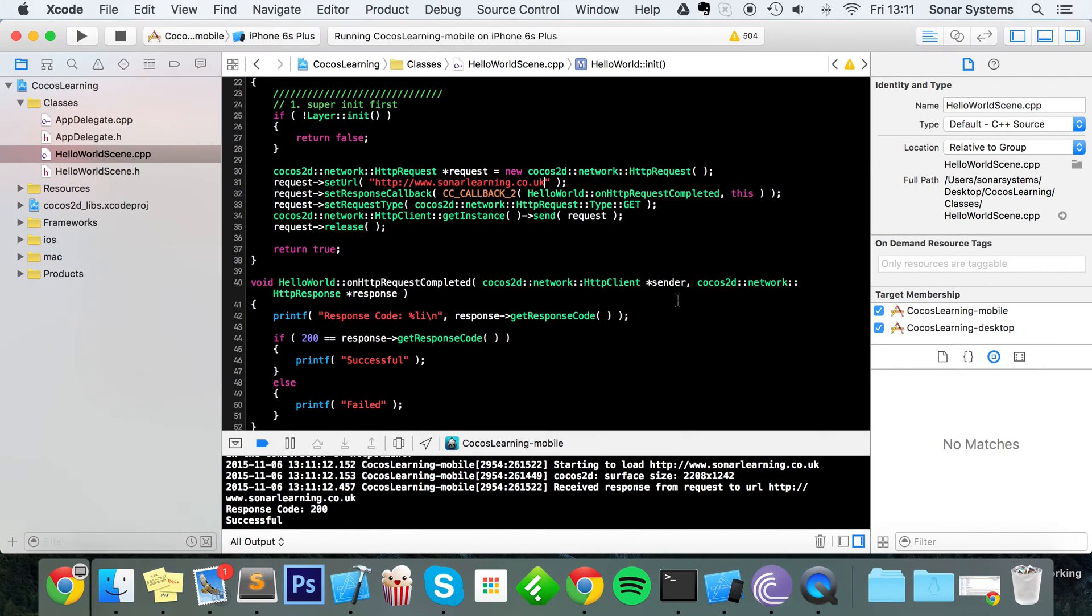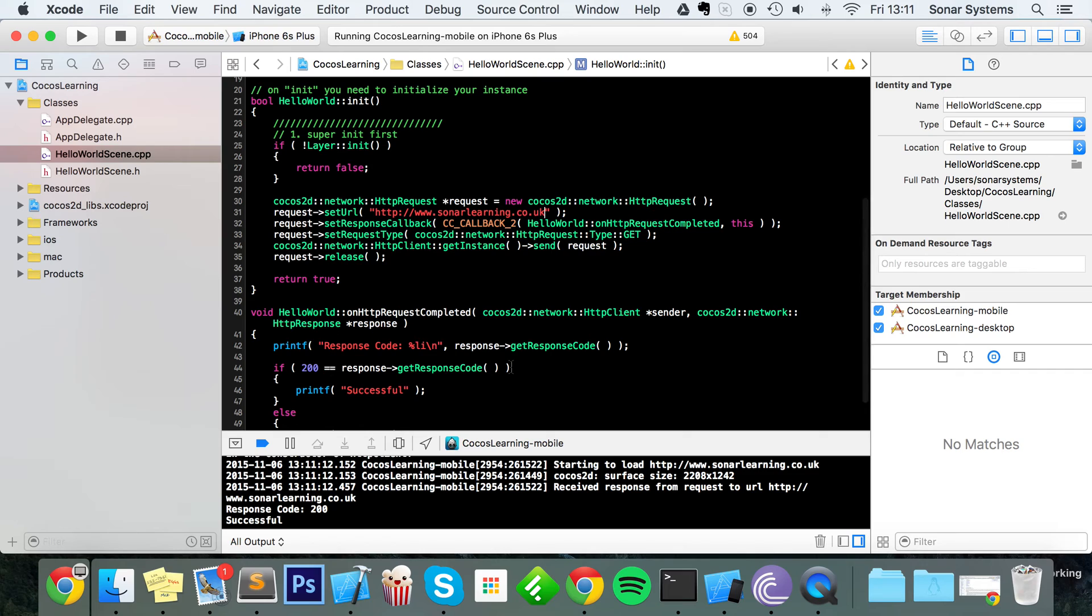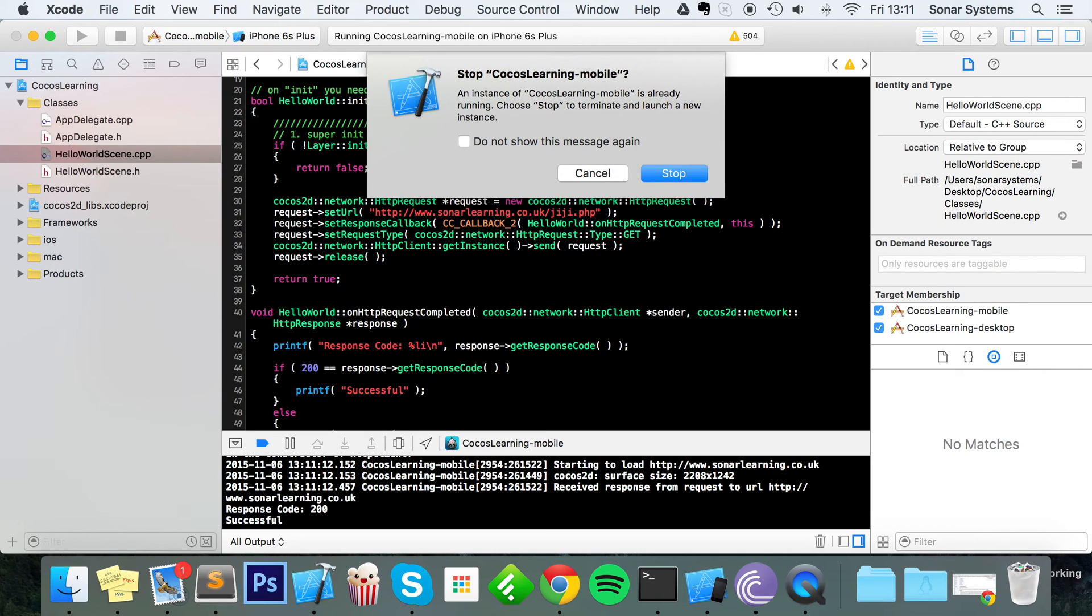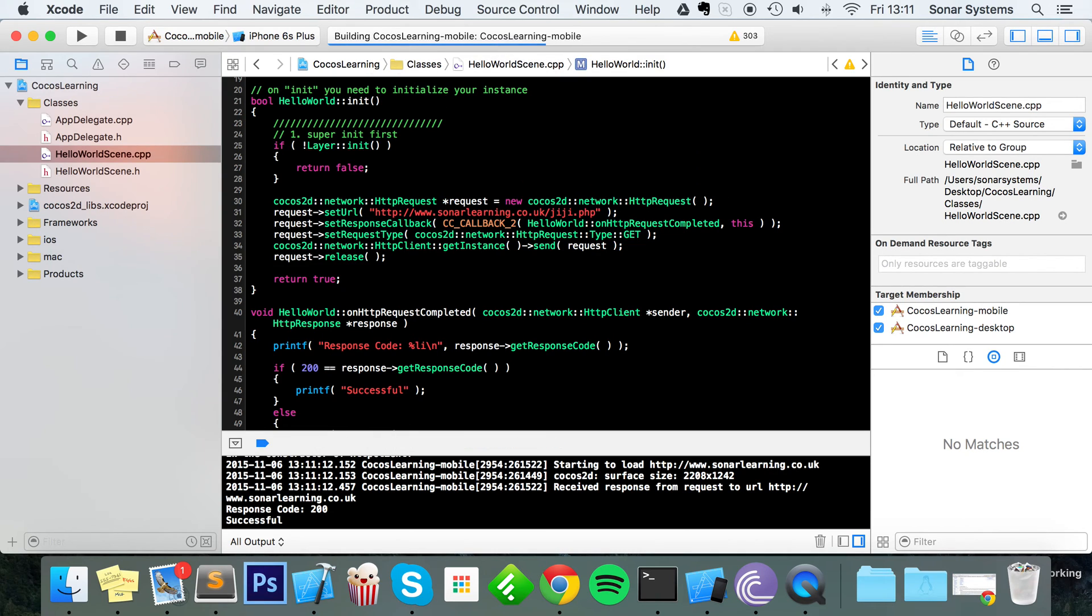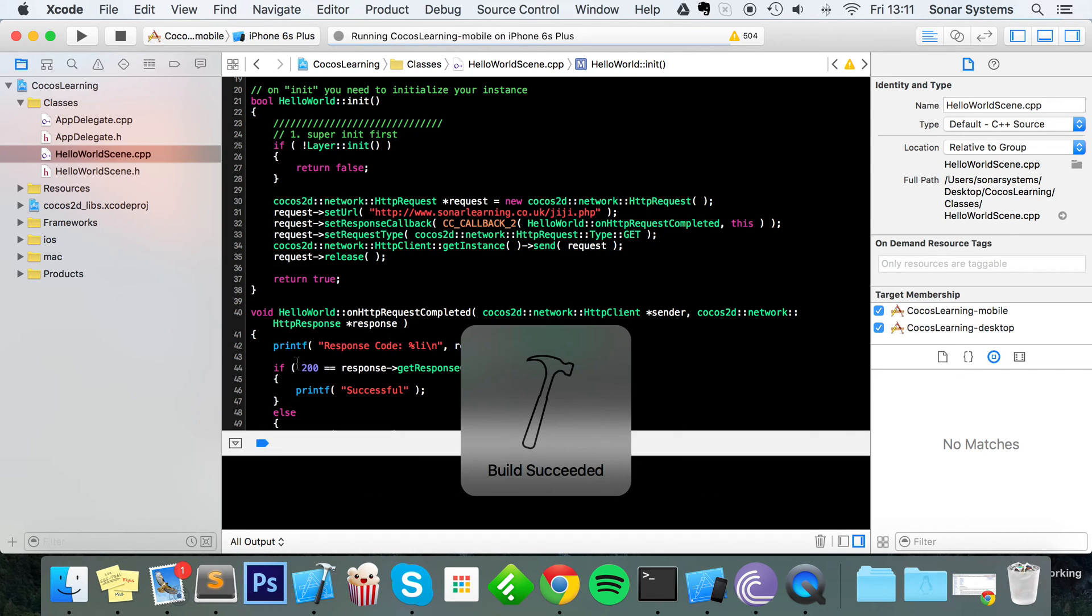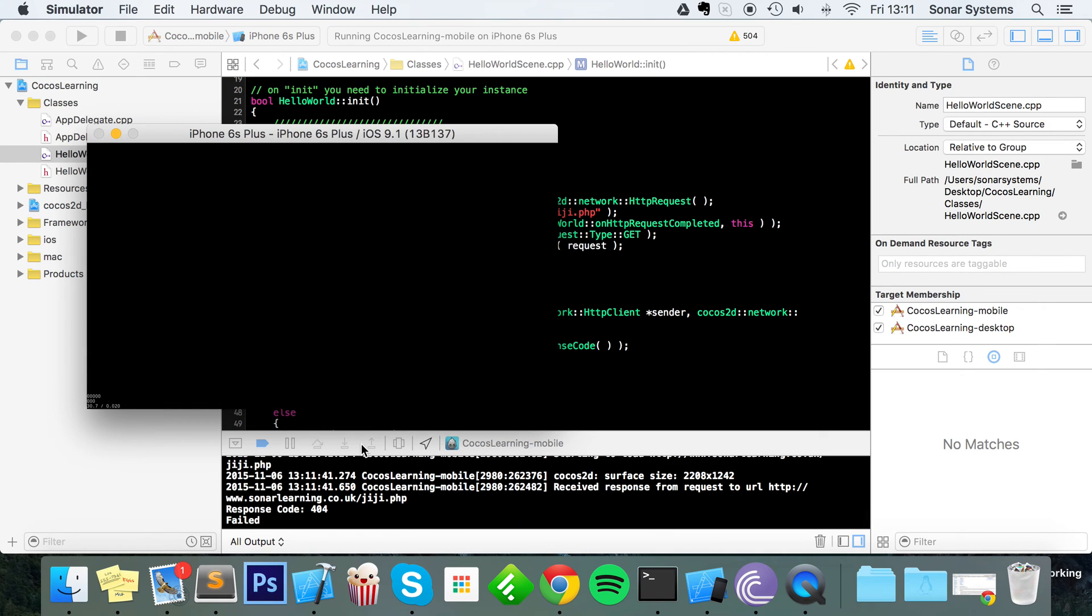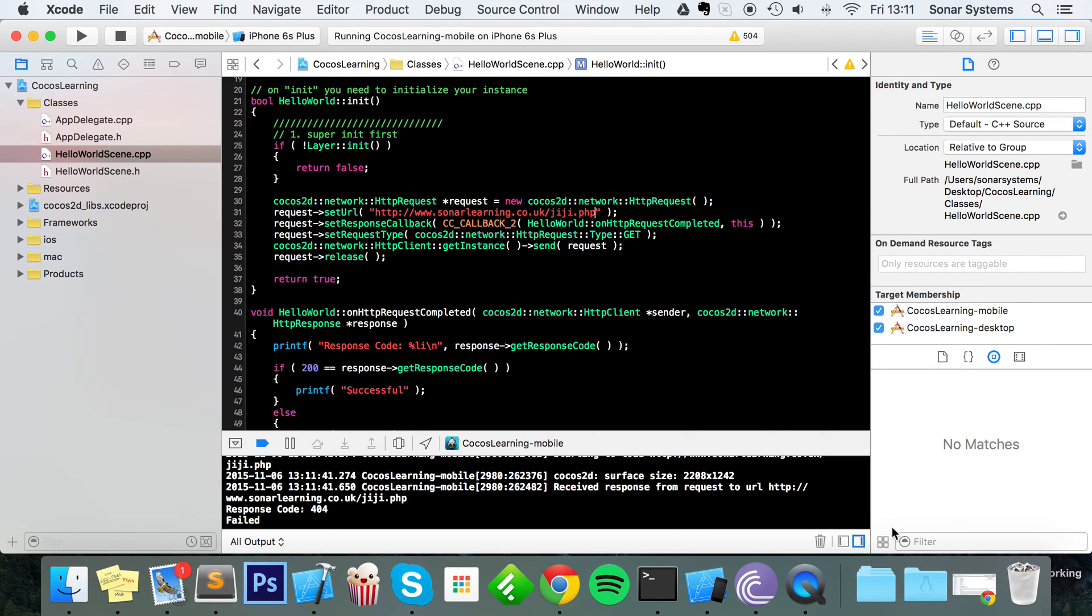So we now have a working networking example. But I'm going to do /jjiji.php. This file does not exist on the server, so let's see what happens, because theoretically we shouldn't get a 200 response code because the file doesn't exist. As you can see, we got failed and it says 404.